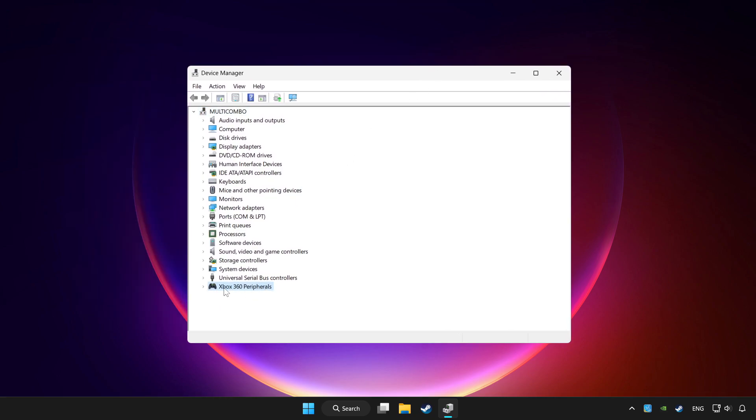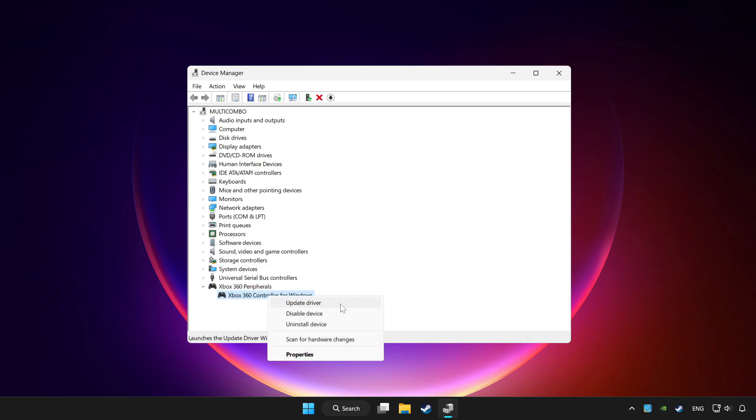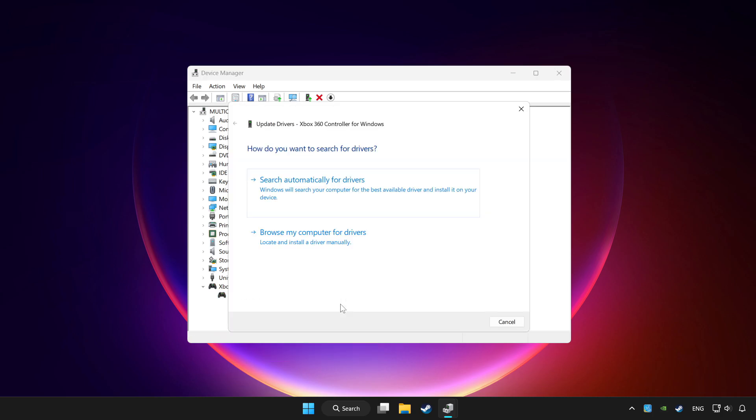Choose your controller and right click. Update driver. Click search automatically for drivers.